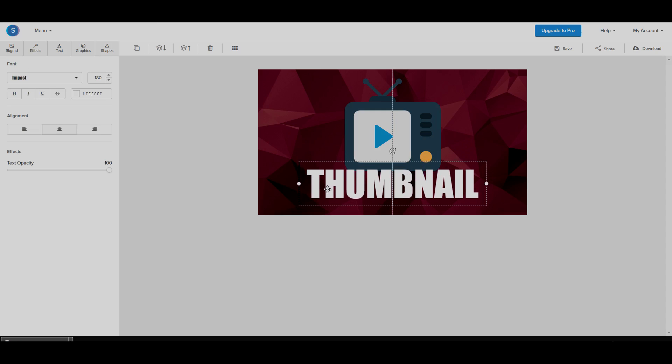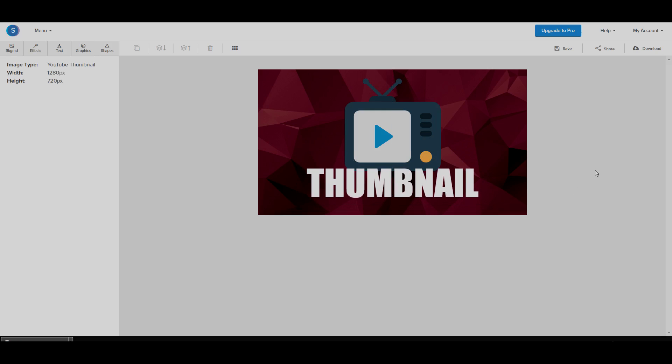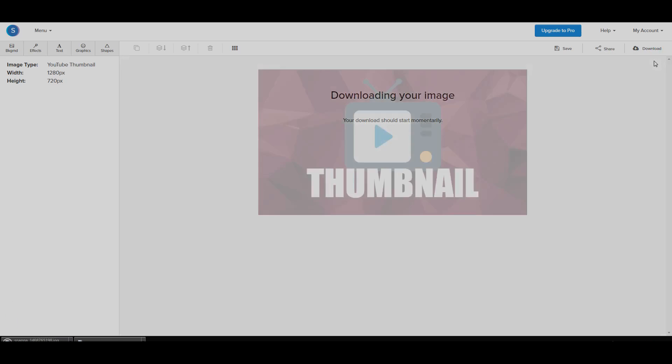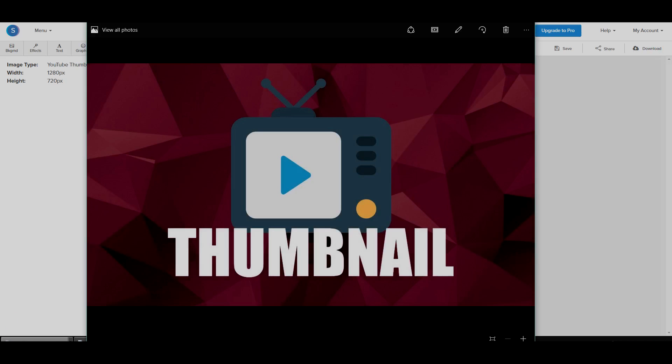As you can see, it only took us a few seconds to make a proper thumbnail that looked professional and we managed to make it look really nice. Now, once we're done, we can go ahead and download this thumbnail and download it as a web optimized JPEG, which is basically for the web or for your YouTube thumbnail. And once it downloads, you can see it's going to show up over here. And if we click on it, we have our thumbnail.